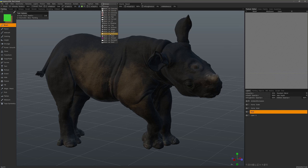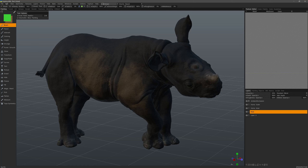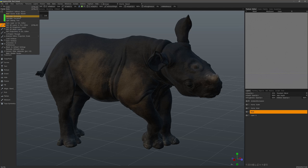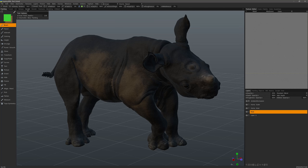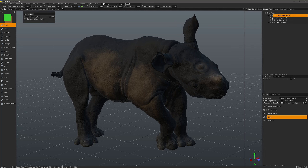To make either one of the maps we simply need to go to the Edit menu and select it from the list. So let's step back into the sculpt workspace.